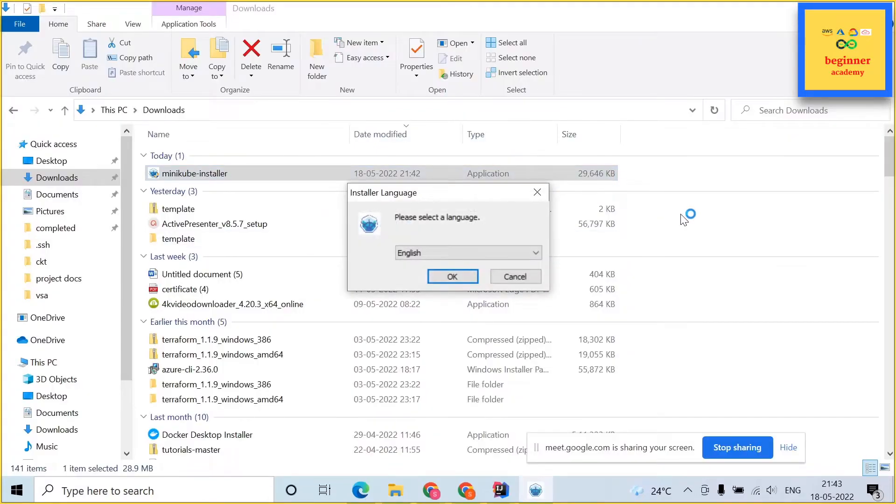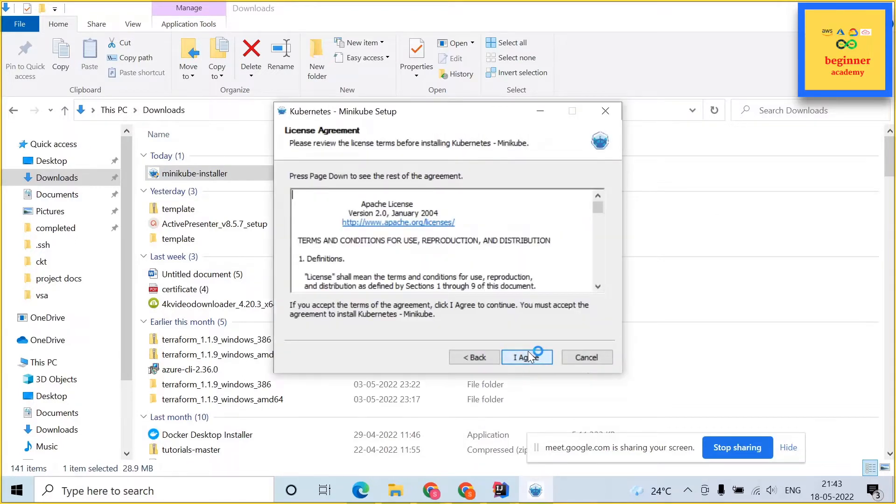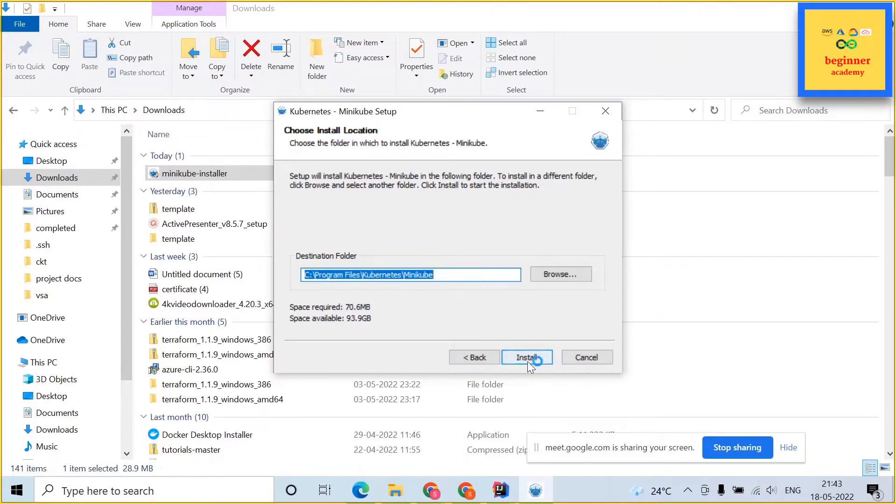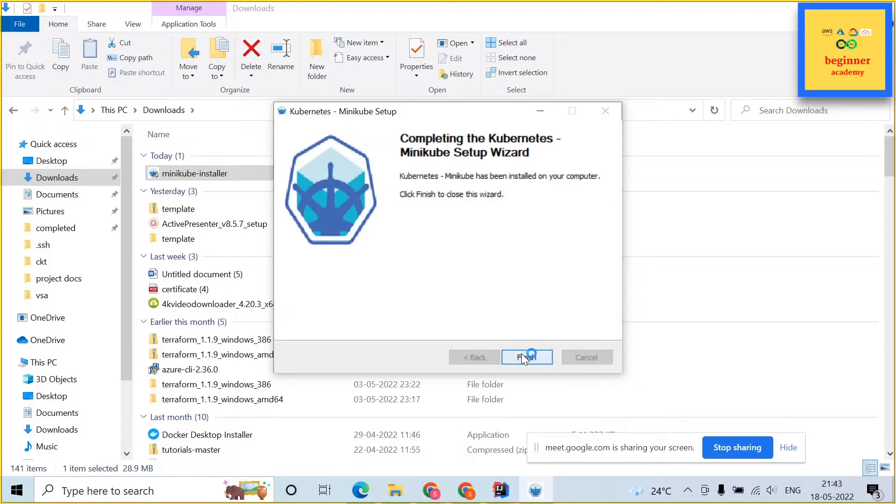Double click on that. Click on English and click on OK and click on next and then click on I agree. Select a path to install your minikube and then click install. This should take 10 to 15 minutes. Once it has installed you should be able to see this particular page.